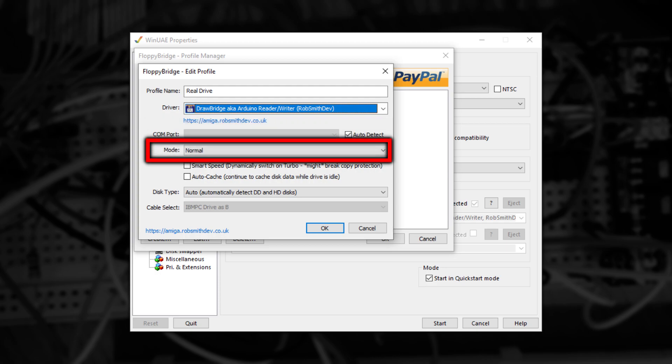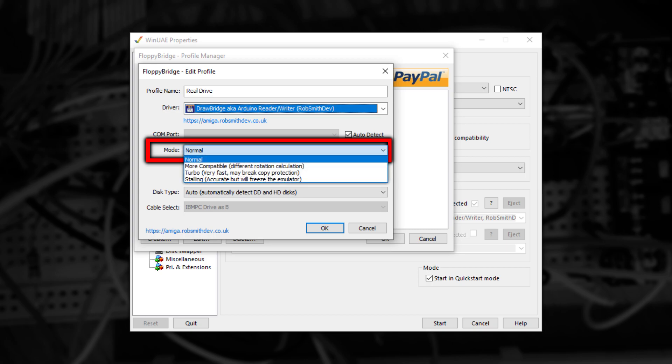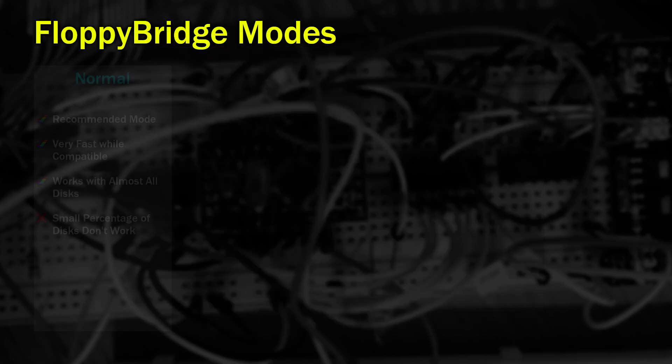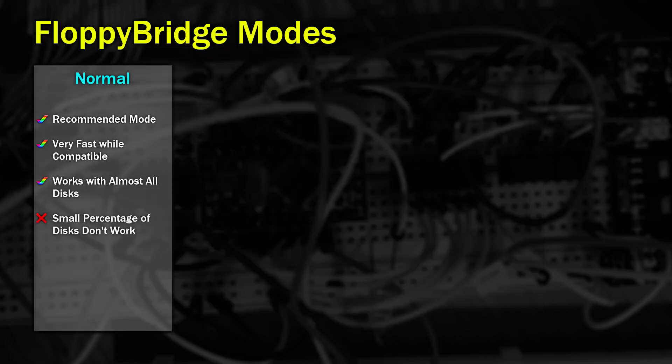After Comport, we have an option called Mode. And this is probably the most important. This controls how data is read from the disk and interpreted and then pushed into WinUAE. Normal Mode is the most common mode to use. It'll work with most disks and shouldn't cause any problems. It's the fastest but most compatible option.